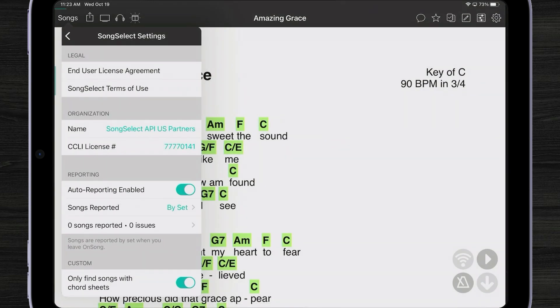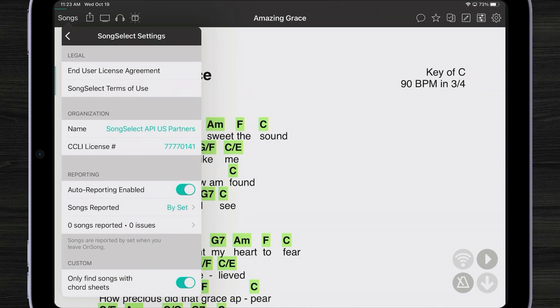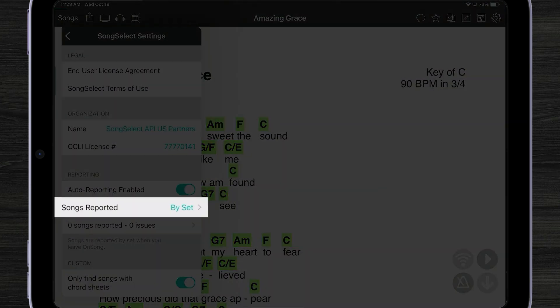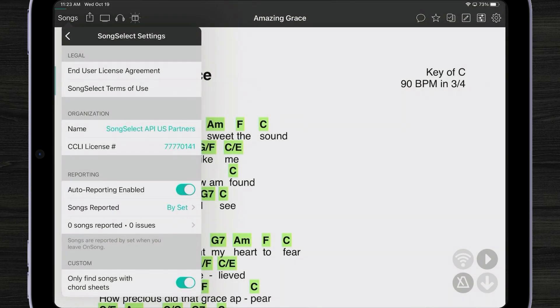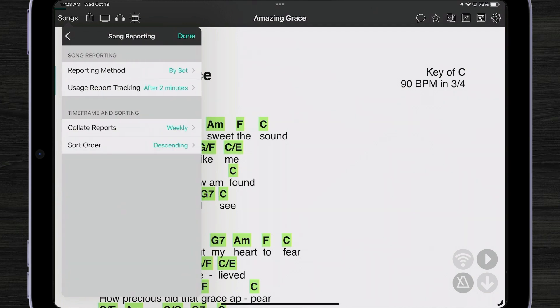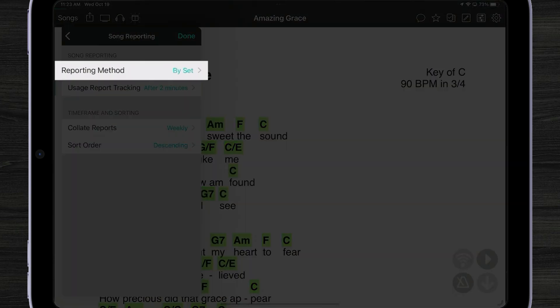How does OnSong determine what songs you do on which days? It always uses how song reporting is configured inside OnSong. By default, OnSong does that by set. If you put a song in a set for next Sunday, OnSong knows that song is done next Sunday, and that's the date that gets assigned when it uploads to CCLI. You can change that here by tapping and changing how your reporting method is set up.